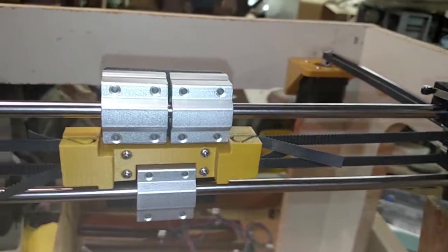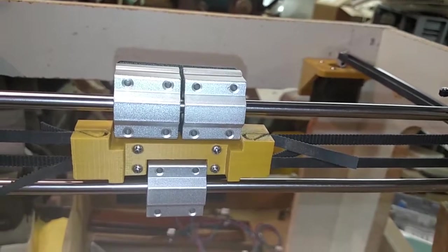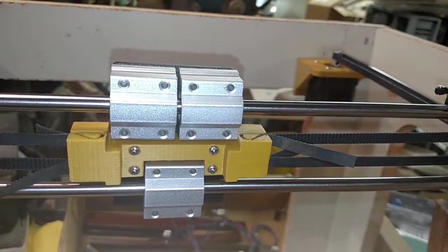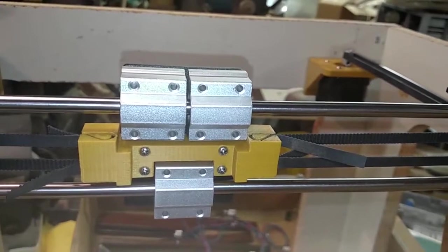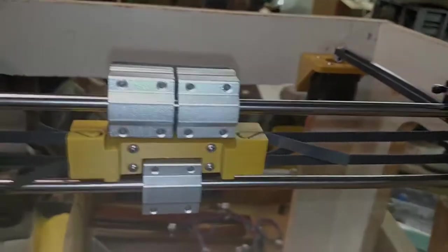As soon as I've got a Z end stop in position then I'll be able to start hooking up electronics and give it its first test run.